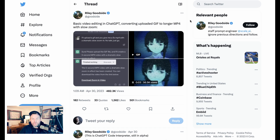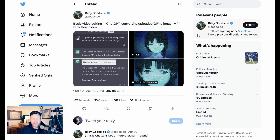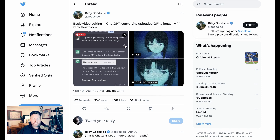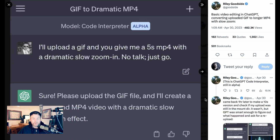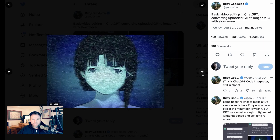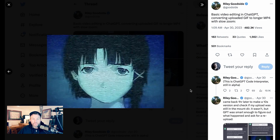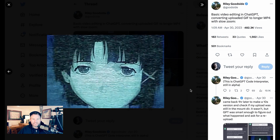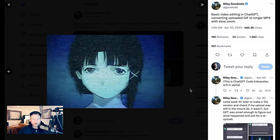Riley did another experiment as well, doing basic video editing in ChatGPT — converting an uploaded GIF to a longer MP4 with a slow zoom. Riley says: I'll upload a GIF and you give me a 5-second MP4 with a dramatic slow zoom in. No talk, just go. Code Interpreter says: sure, upload the file and I'll do it. This is the GIF that Riley uploaded, and this is the dramatic zoom in that came out on the other end, turning a GIF into an MP4.